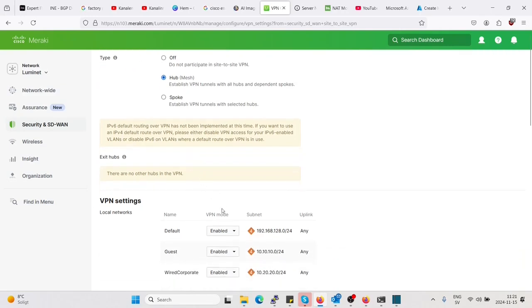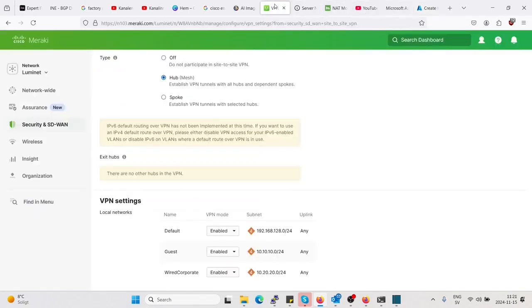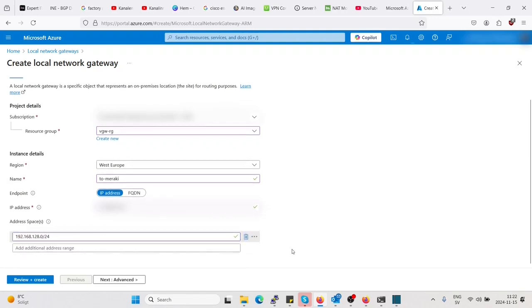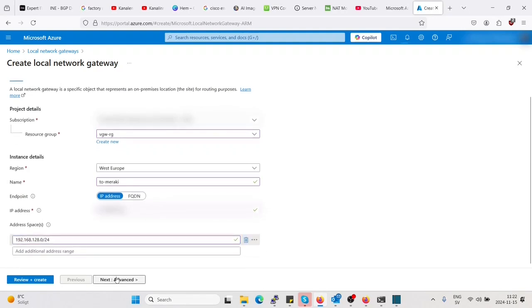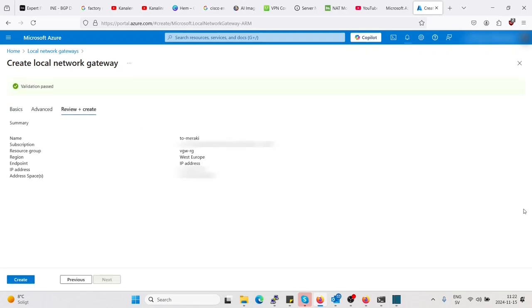Let's go to site-to-site VPN settings. We have the default, we have all VLANs here enabled for VPN mode, which is good. Now let's add a range here. Let's see what we had, 128, so this is the one we will choose. Copy that, enter it here, and let's go to next. Now BGP settings, and you'll have your IP address of the Meraki here and the address space which we entered. Create.